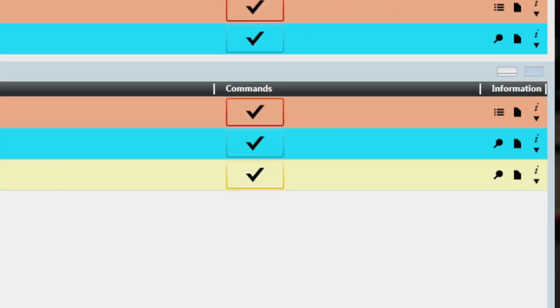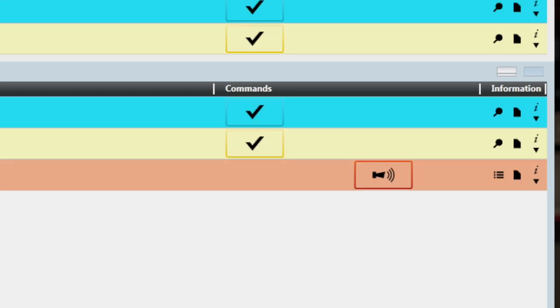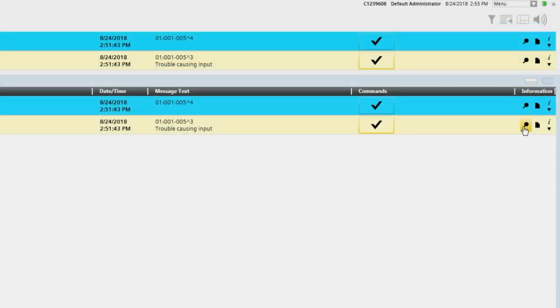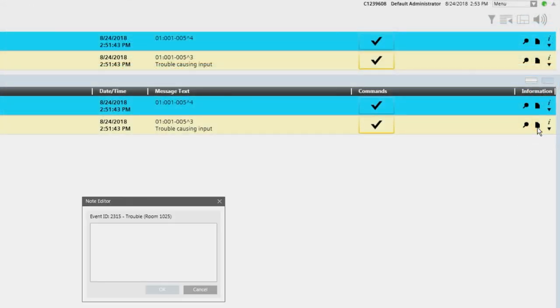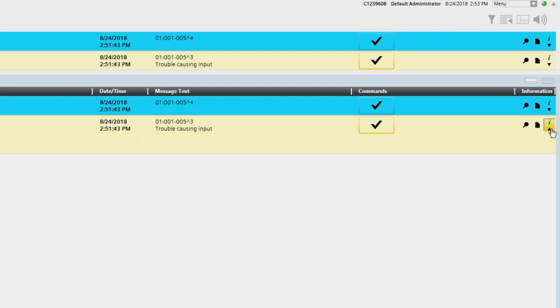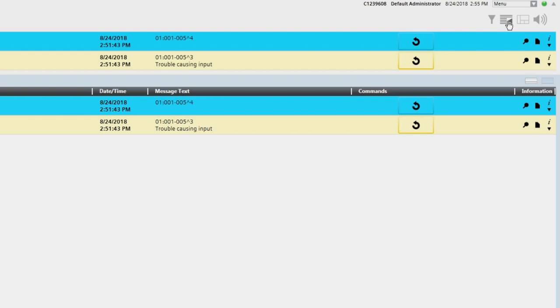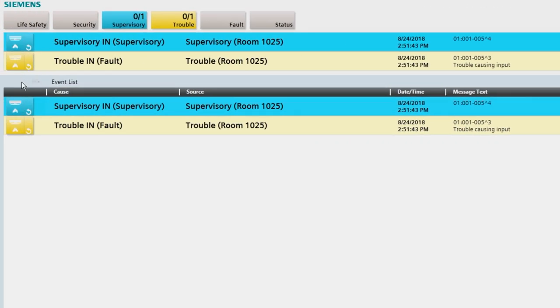The commands column contains the next available command to manage each event. The commands are acknowledge, silence or unsilence, and reset. The information column contains three buttons: open related treatment, log and event note, and show information text. Note that if the full event list is not visible and only the event bar is visible, click on one of the two display expand/collapse event list buttons. If there are more events than what can be displayed on a single screen, use the scroll bar on the right-hand side to view the additional events.